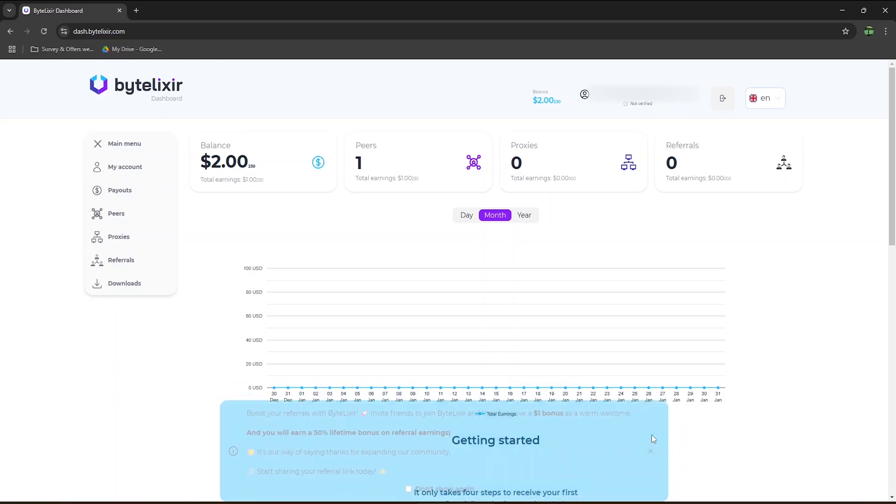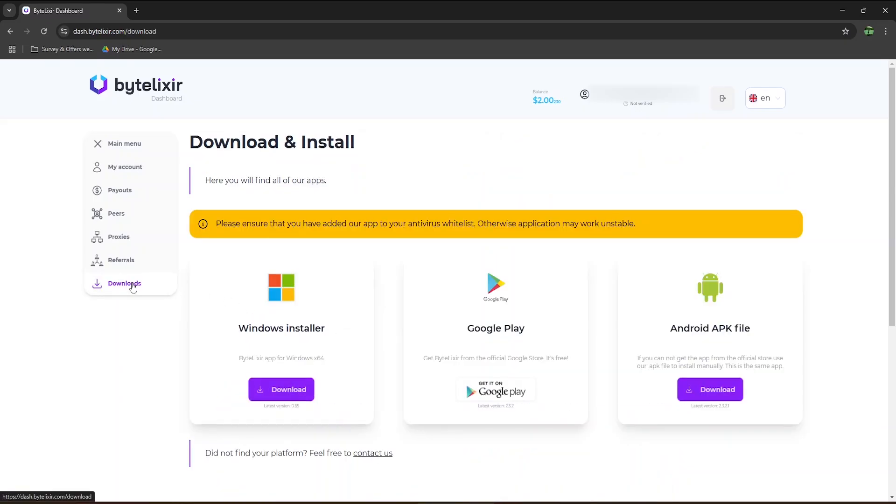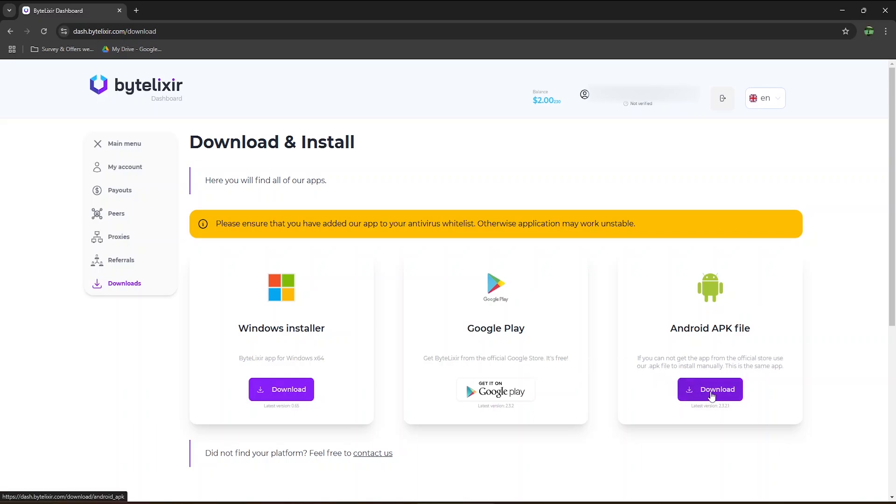To start earning, go to the download section. You can install it on your Windows computer or on your Android phone. It's available directly from the Google Play Store, or if you can't get the app from the official store, you can use their APK file to install it manually. That means that even if you live in a country where the Google Play Store is not available, you can still use the app and earn money.